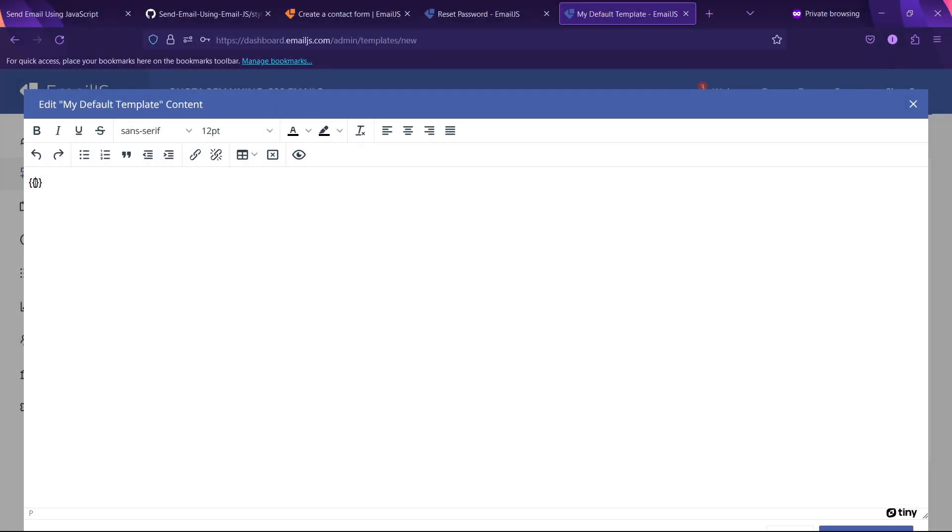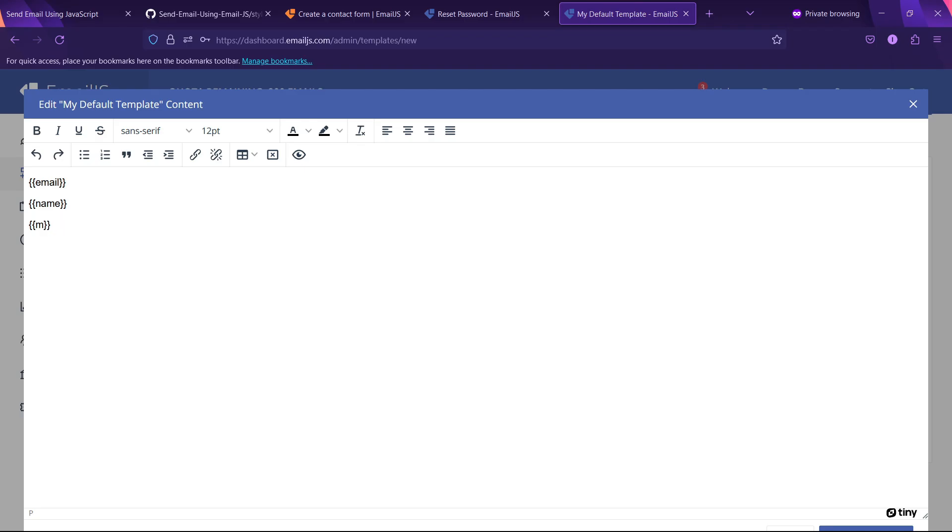Similarly, we have to specify the name for our name input field and message field.